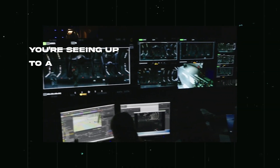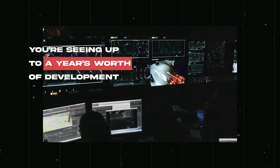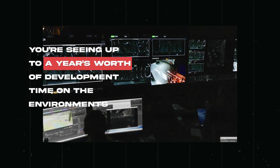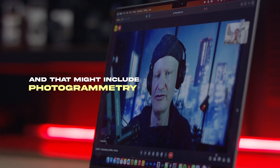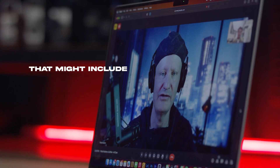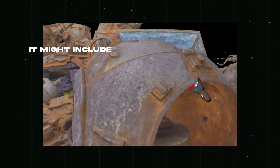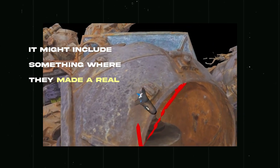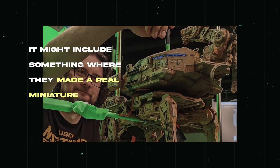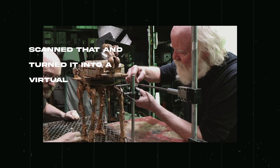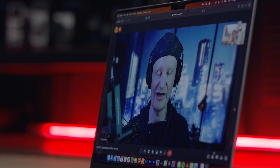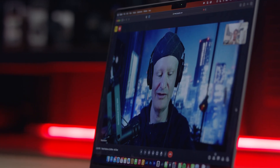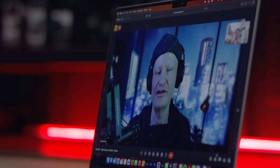When you look at a show like The Mandalorian, you're seeing up to a year's worth of development time on the environments. That might include photogrammetry, that might include modeling from scratch, it might include something where they made a real miniature and scanned that and turned it into a virtual environment. It really is a big bottleneck, a big challenge to get those things done.